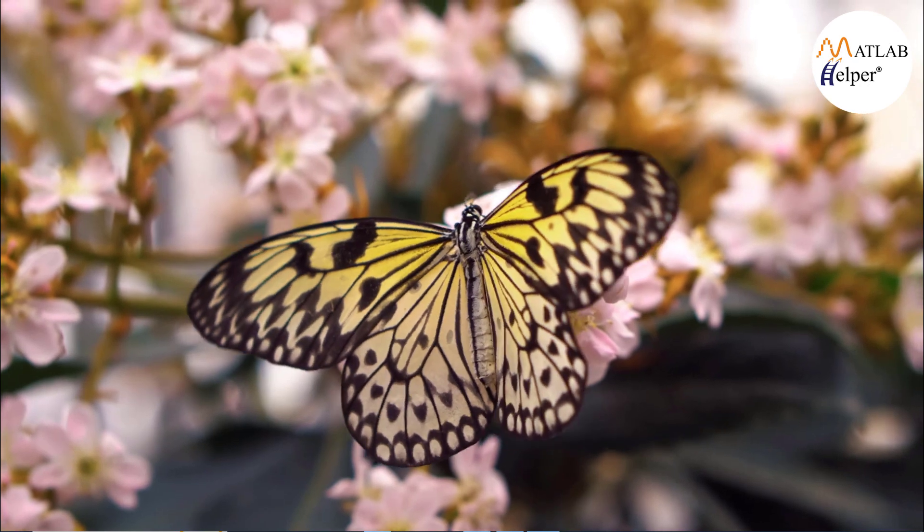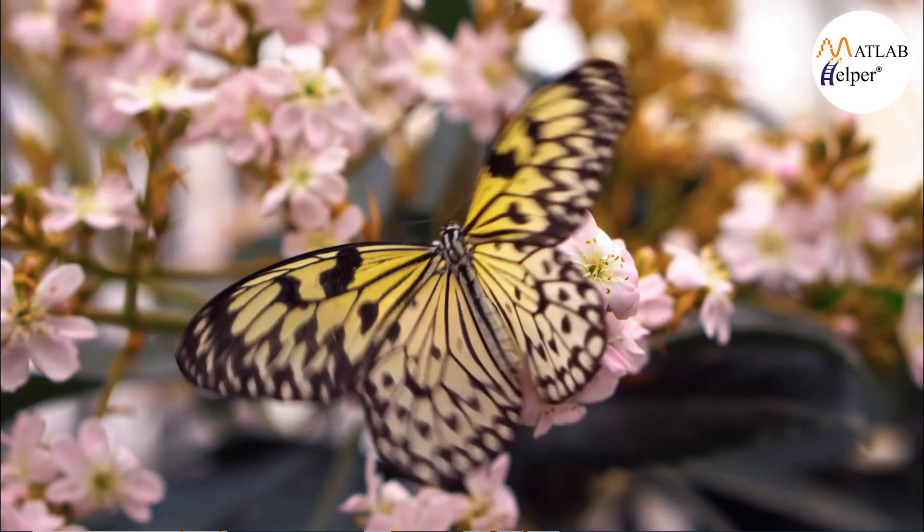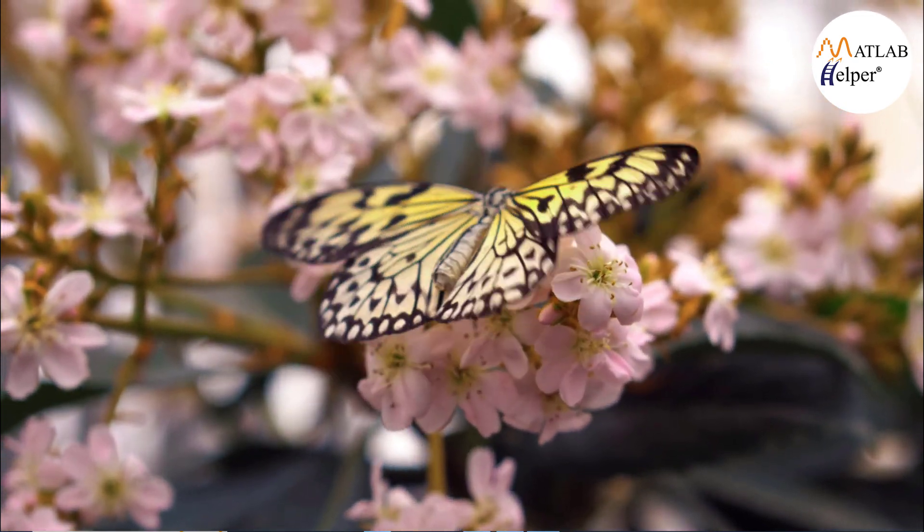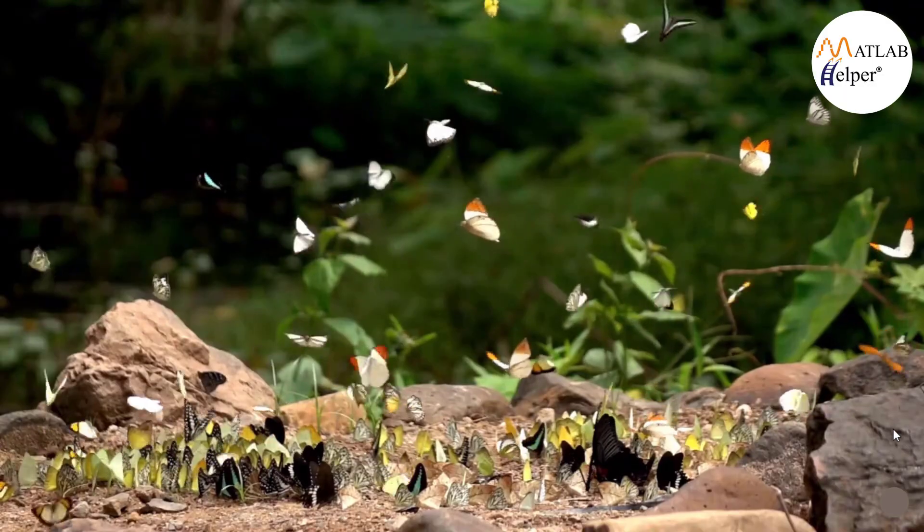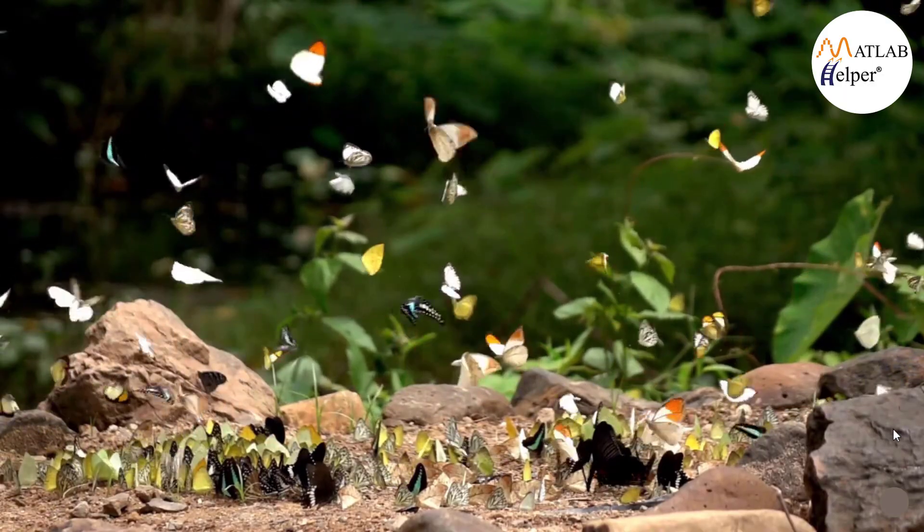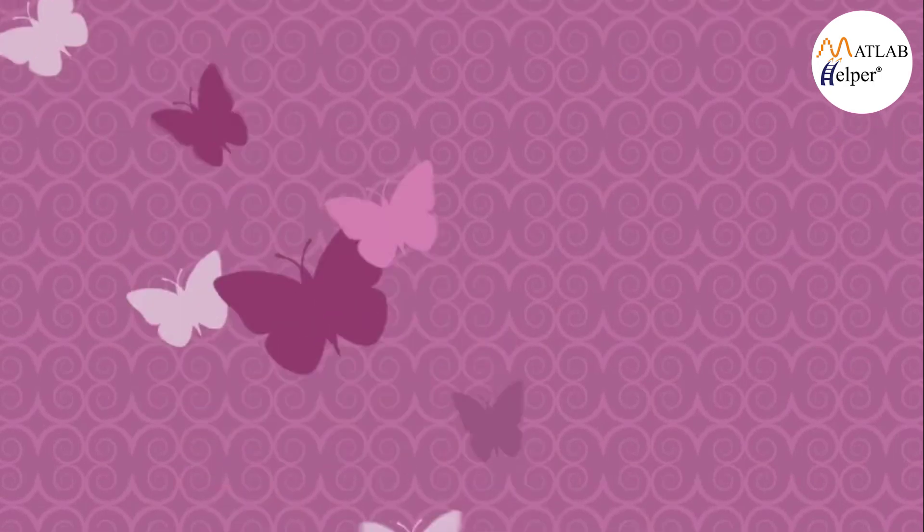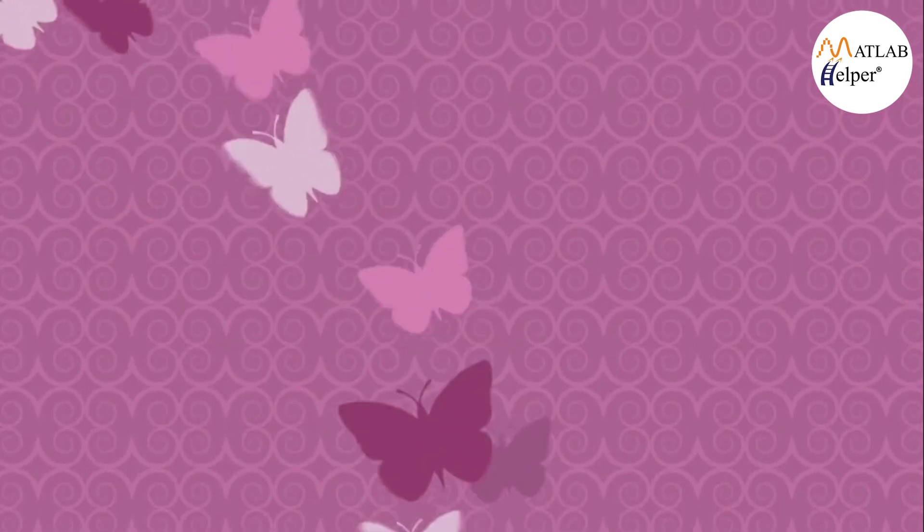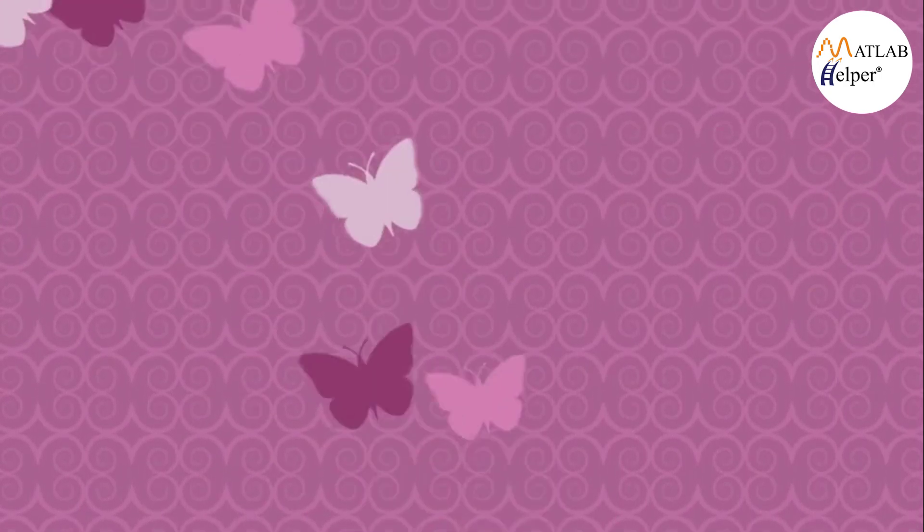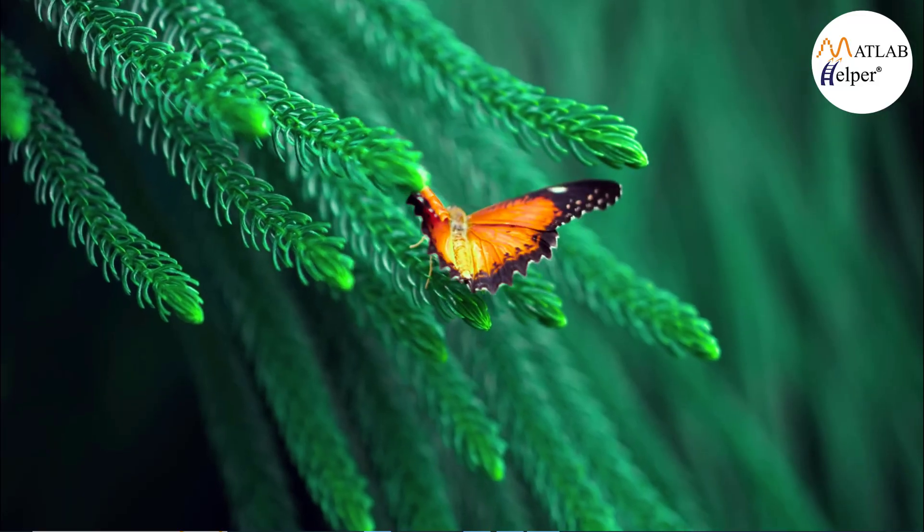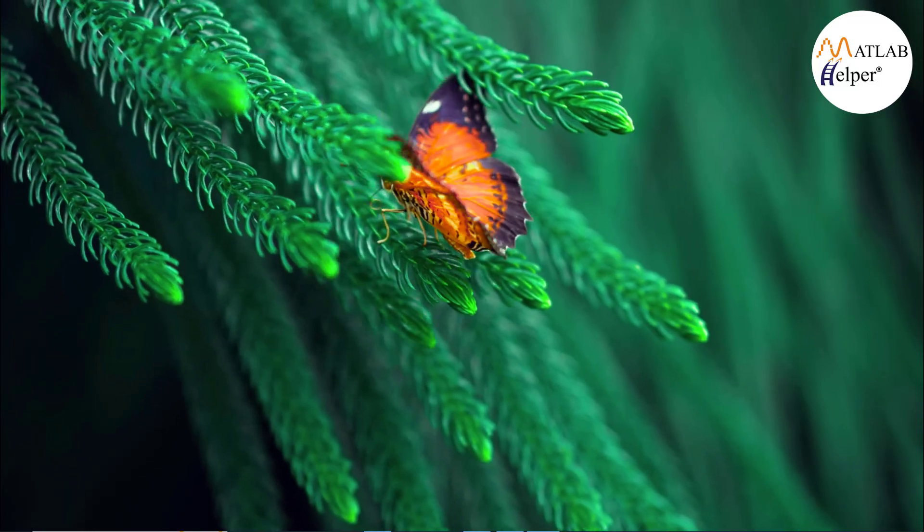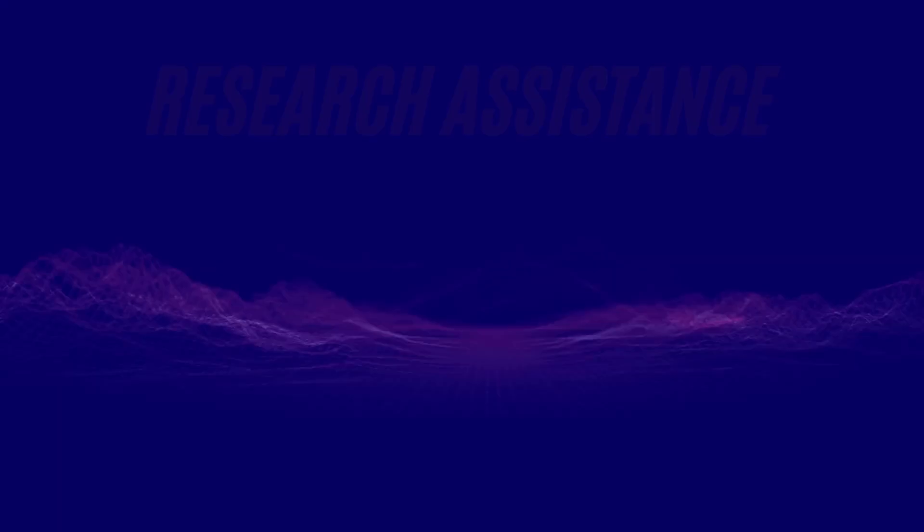Hello everyone, today in this video we are exploring the fascinating intersection of mathematics and art by creating a beautiful butterfly design in MATLAB. MATLAB is a powerful tool for mathematical computations and visualizations, and we will be using its capabilities to craft an intricate and colorful butterfly pattern. So let's get started and see how we can bring this butterfly to life with a few lines of code.